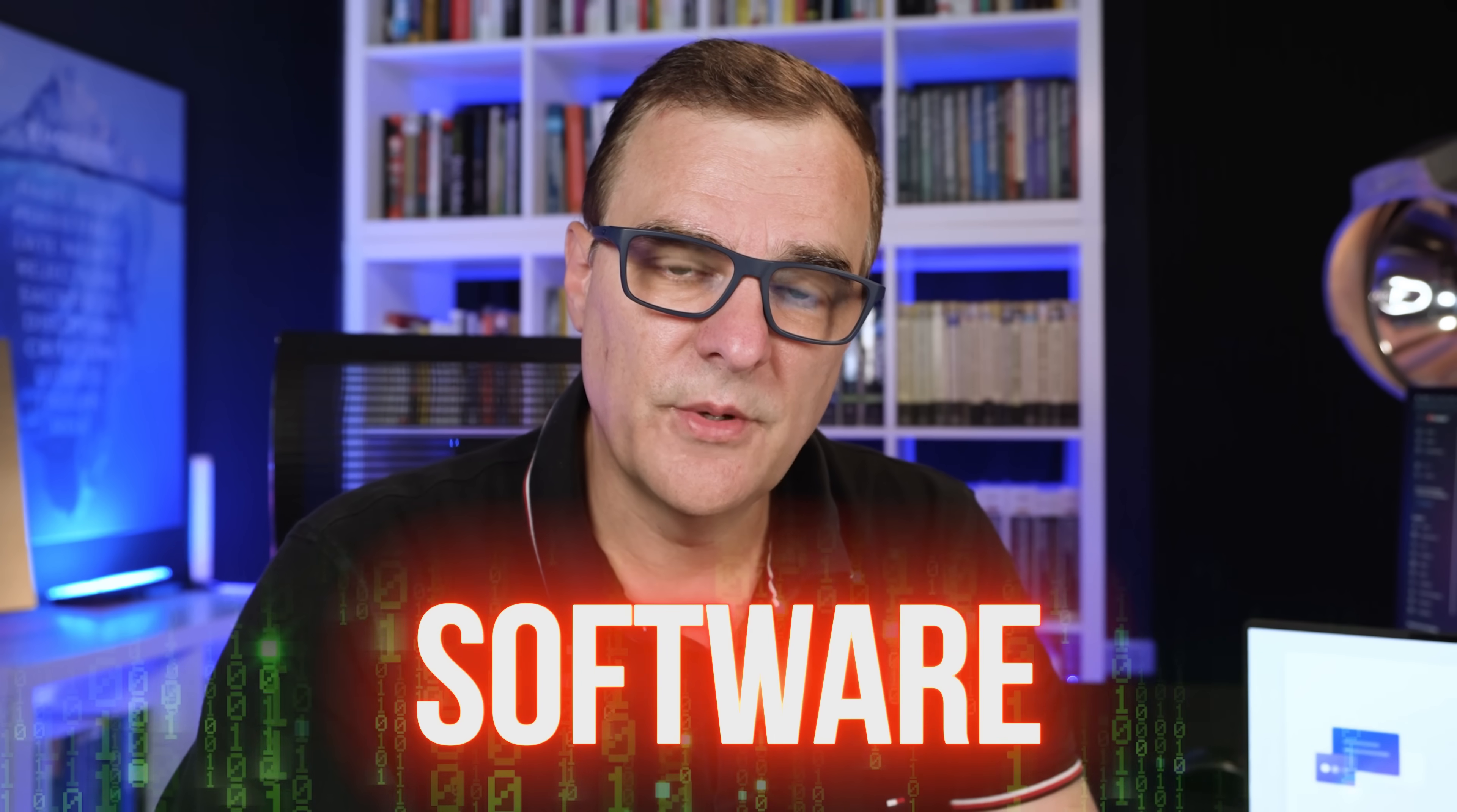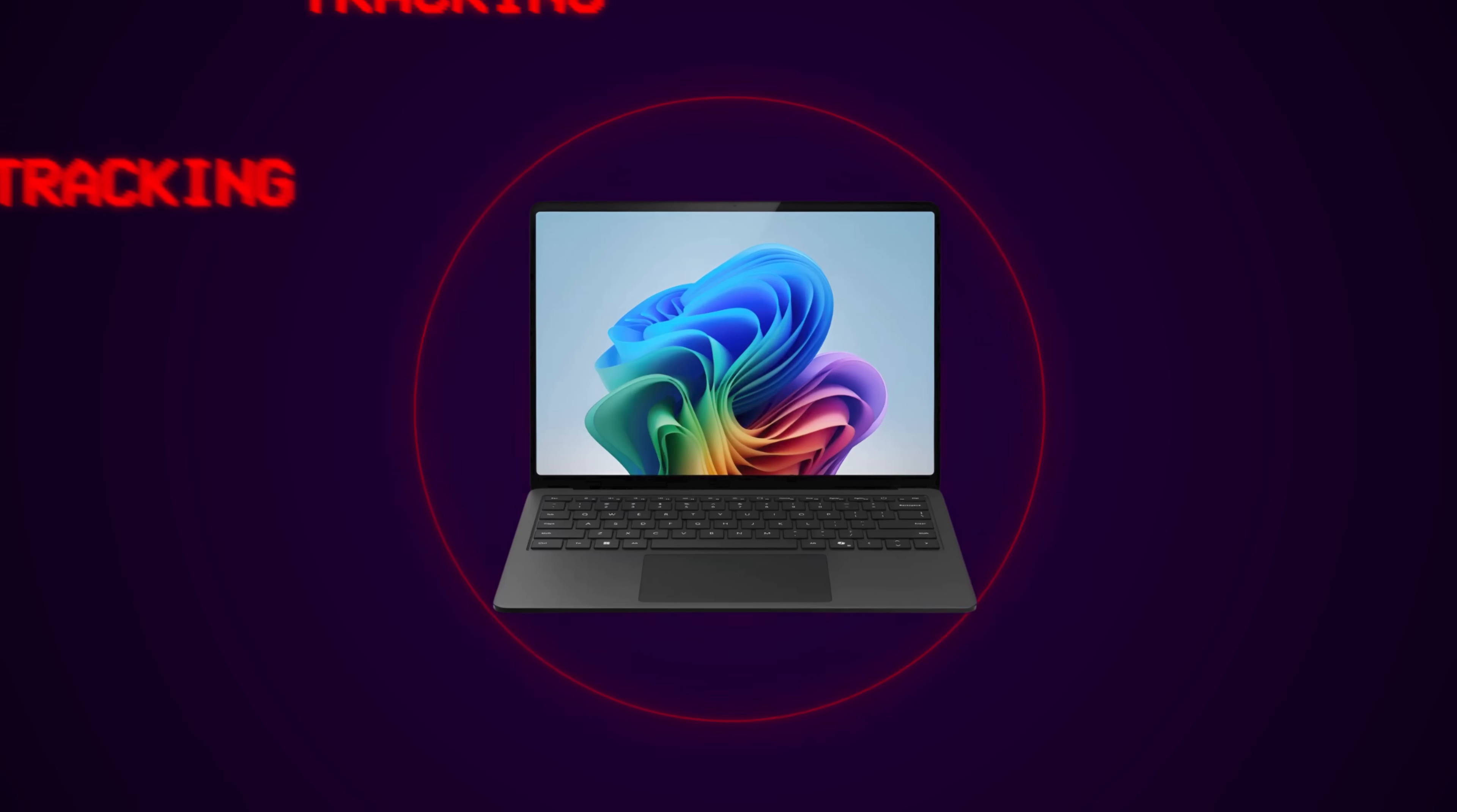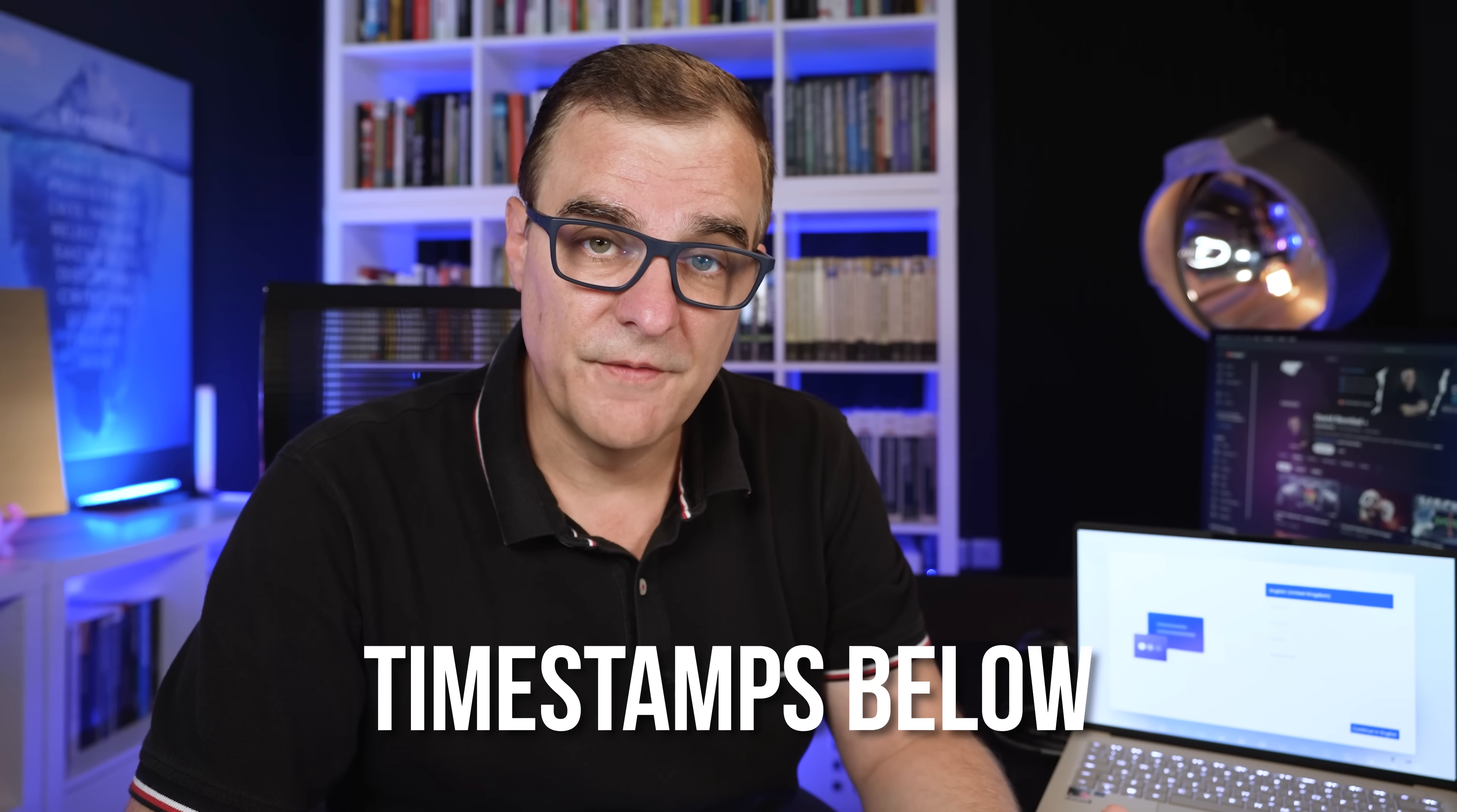In this video, I'm gonna show you some of the most important software that I think you should install as soon as you have a new Windows computer, or even if you've got an older Windows computer and you want to optimize it to stop tracking and to de-bloat it. Use the timestamps below to jump to the relevant parts of the video.